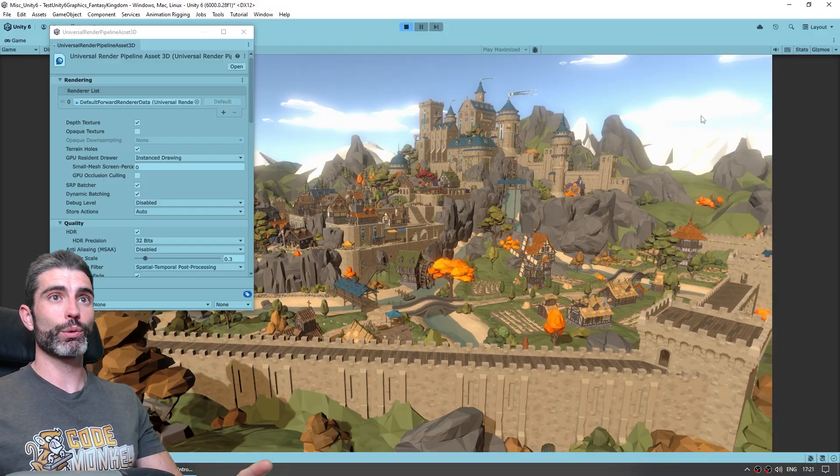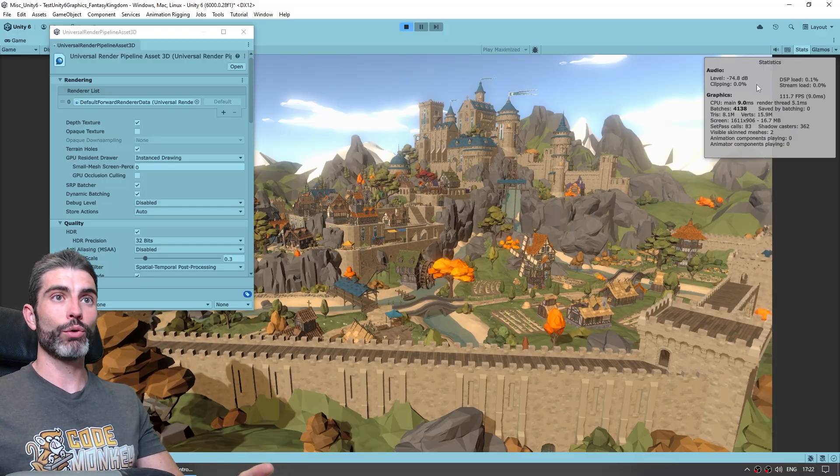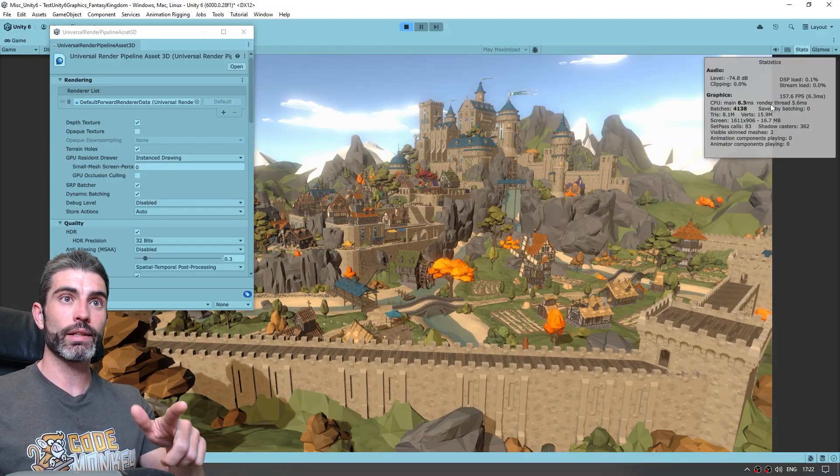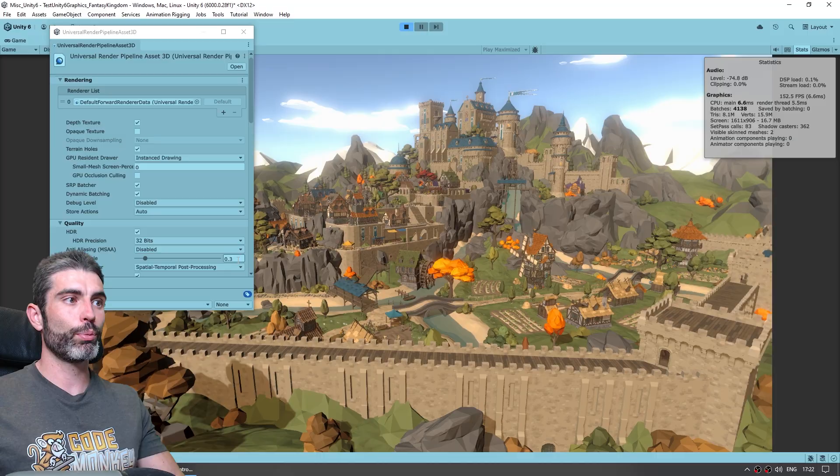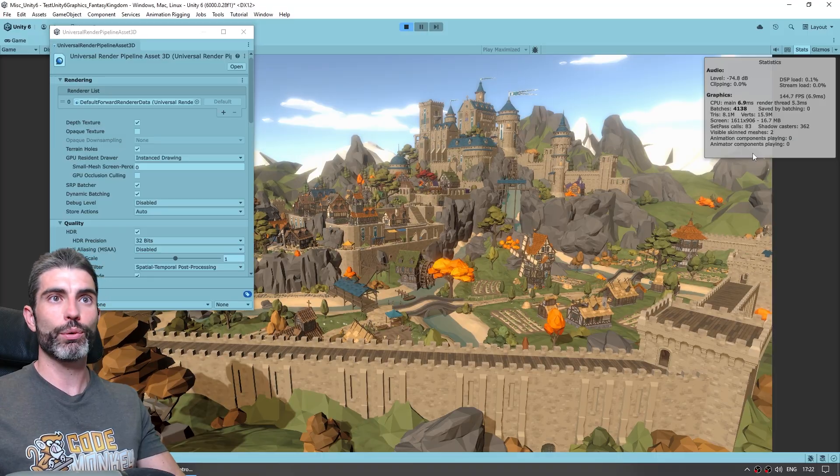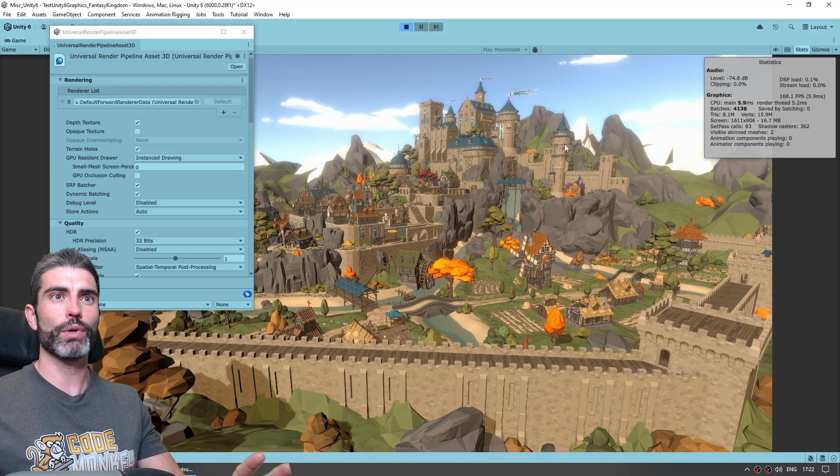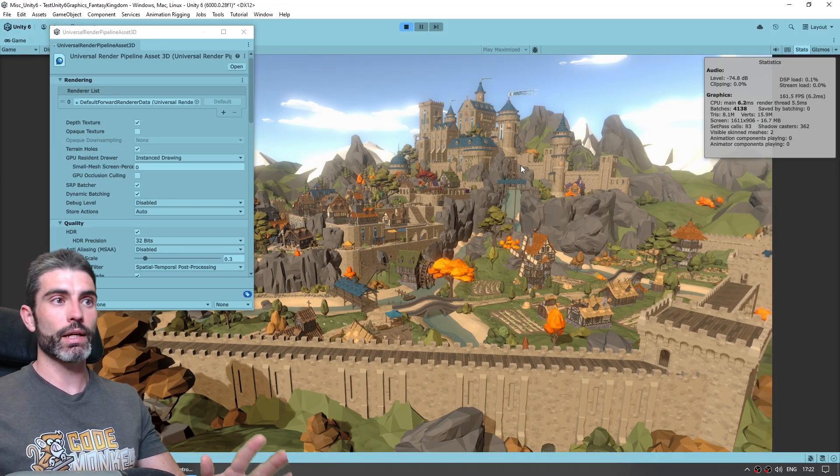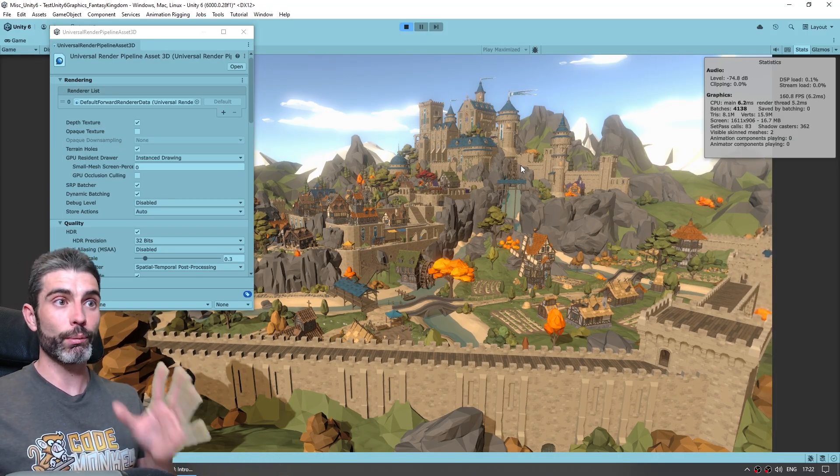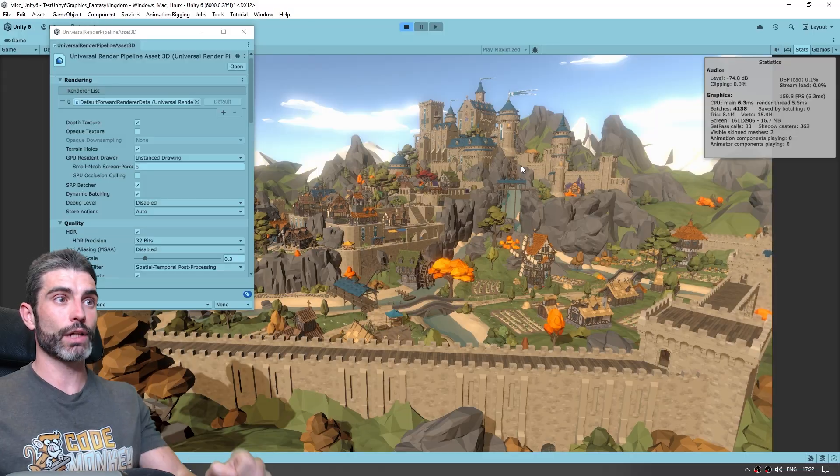Now in terms of actual framerate results, over here on the editor, it doesn't actually seem like it does much, if we put this on one or 0.3, it doesn't seem to modify too much, but that's mainly because of the editor overhead, if we make a build, we can see the actual results.